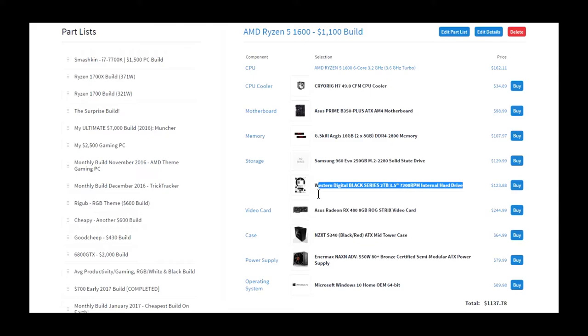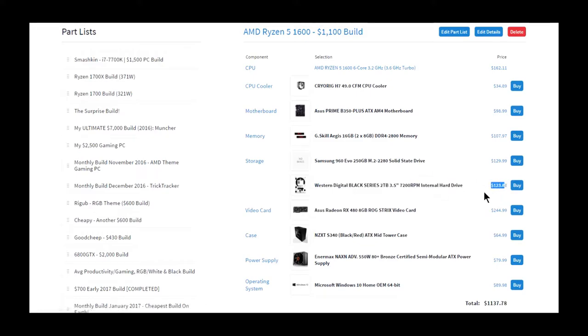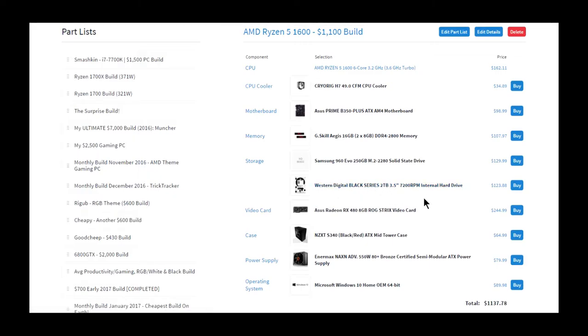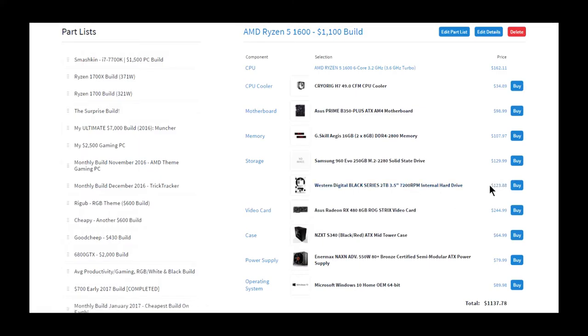2TB WD Black because it's only $123, which is twice as much as the 1TB Blue version, and this is the Black version, which means it's gonna be a lot faster, and twice as much storage for only twice as much of the price.